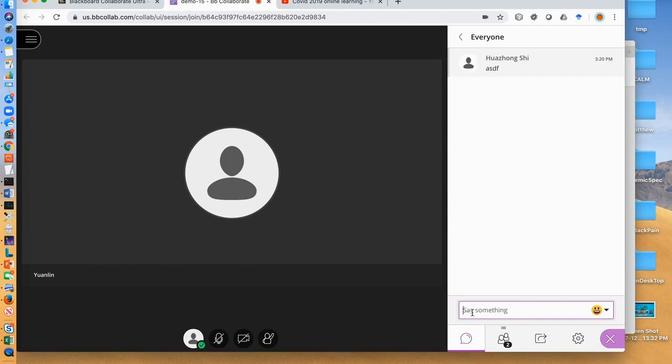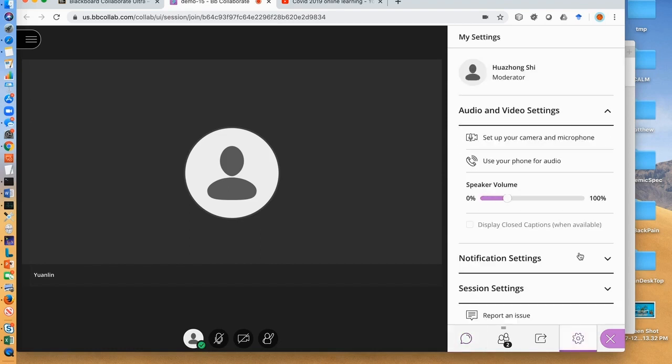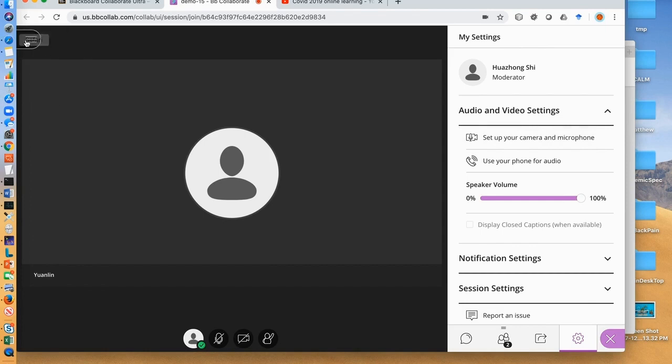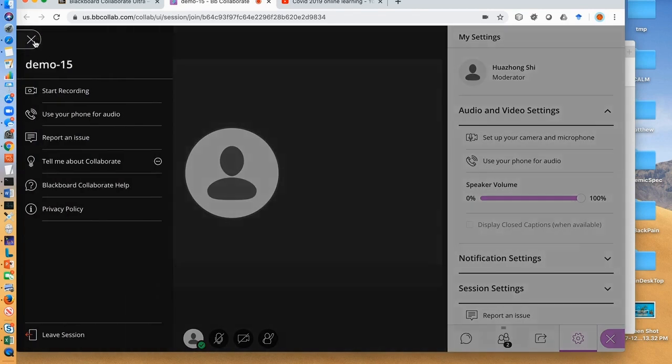You can click the settings here and click set up your camera and microphone if you have issues with your mic or video. We won't cover details here about this. When you finish your class, you click open session menu and click leave session here.